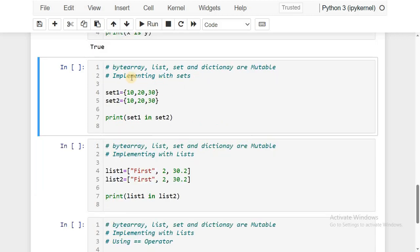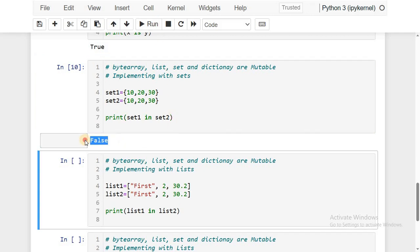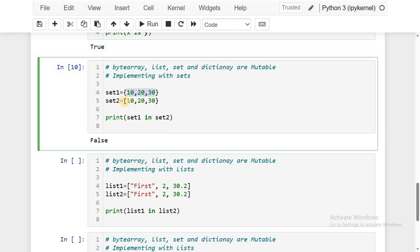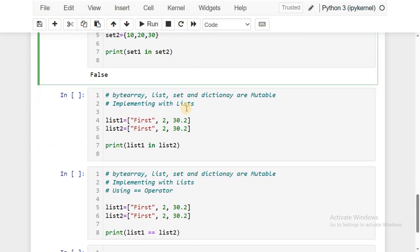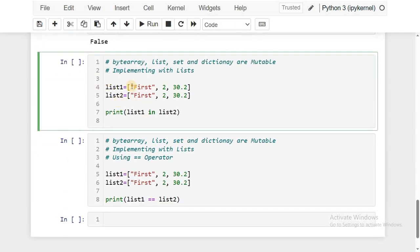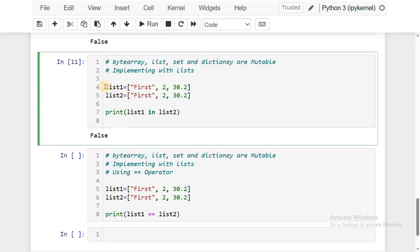Now working with mutable objects: I created set1 and set2 with the same values. Running the `is` operator returns false — even though both sets have the same values, set1 and set2 refer to different memory locations. Similarly, list1 and list2 with the same values: checking if list1 is list2 returns false, because list1 refers to one memory location and list2 refers to another, even though the values are the same.